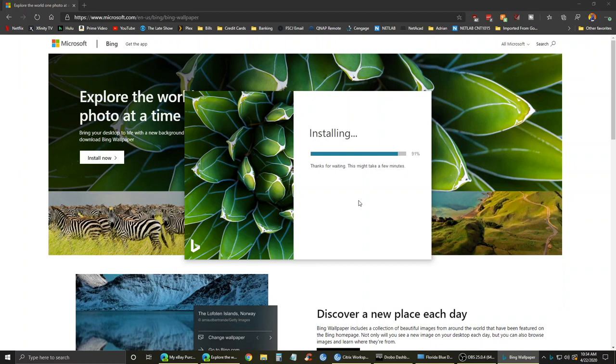Once you install it, it's a pretty small program. You'll see in the taskbar it'll pop up with a little B for Bing. Basically, if you double-click it, it'll take you to the bing.com website so you can search. If you right-click it, you get a couple other options there.